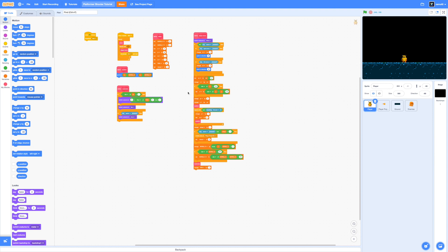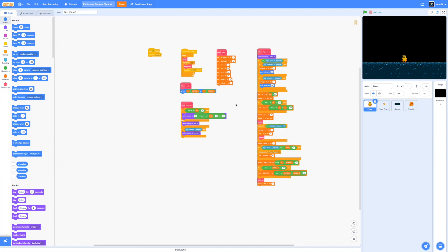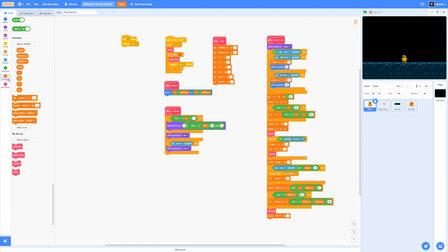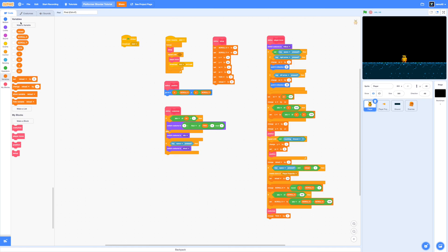Before we get started, make sure that you have watched and finished part 1 of my platformer shooter tutorial so you have all the necessary code and art already installed. Let's get started with the code.